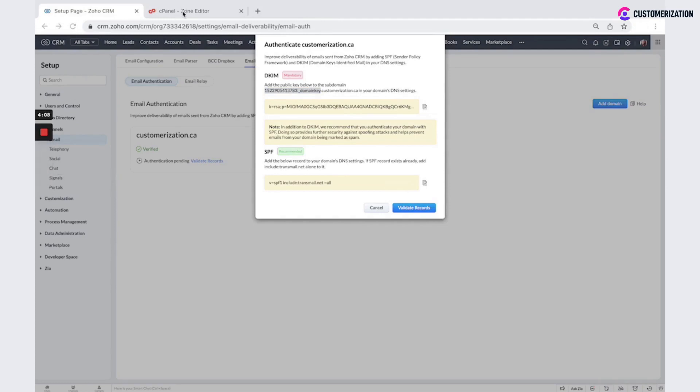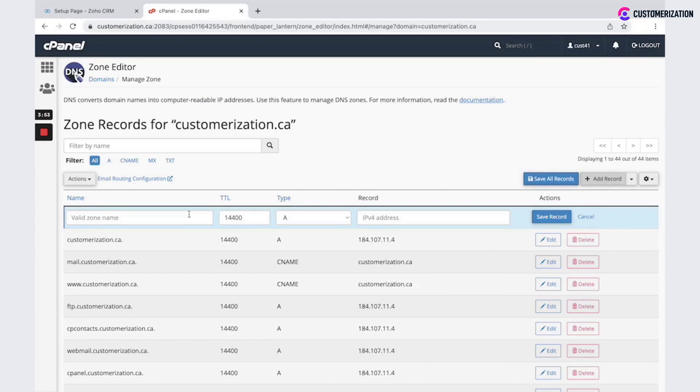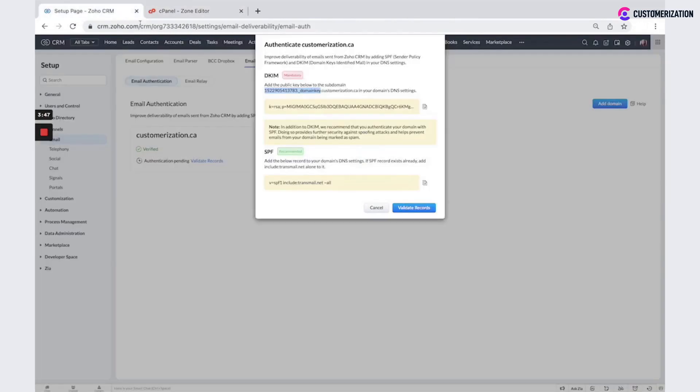So we need DNS zone in your domain admin panel. It could vary how it looks like. It depends on your domain provider. But you need to find a place where you could add a new record. So click here add record and add values that are provided in Zoho instruction. So in the name we need to put this public key. Make sure that you do not copy your domain, only this value.